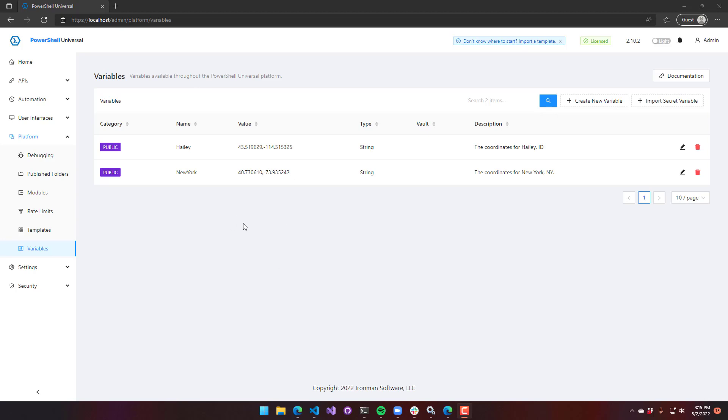You can see here, I have a couple of variables. One is Haley, one is New York, and they're just kind of the coordinates for those locations.